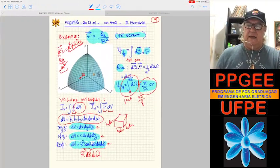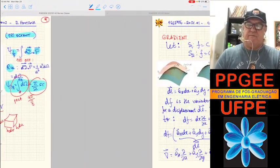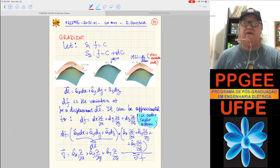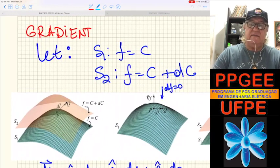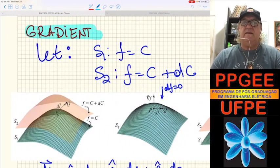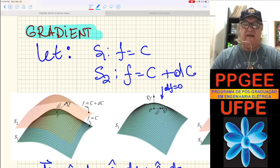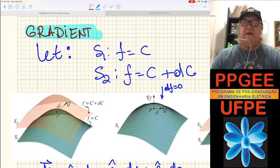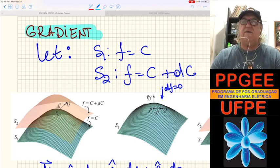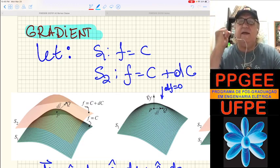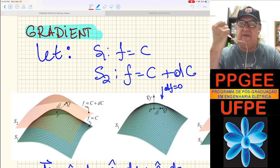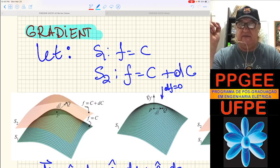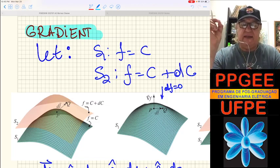Let's go to the final part of today's lecture. I'm going to define the first interesting differential operation called the gradient. The gradient has a very interesting meaning. In one dimension you have derivatives; the general derivative in three dimensions is a vector — the gradient vector. It has the same interpretation as the one-dimensional derivative.